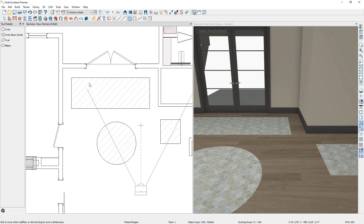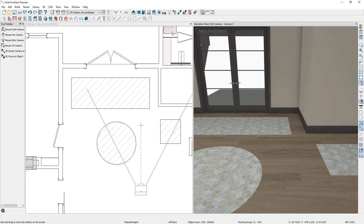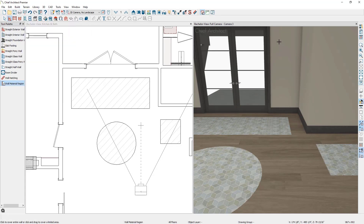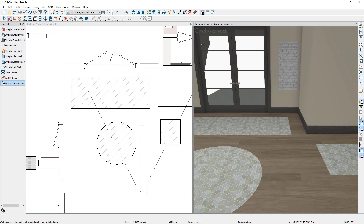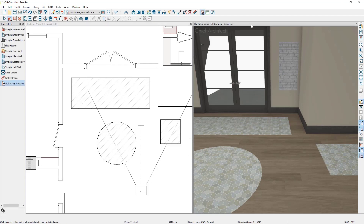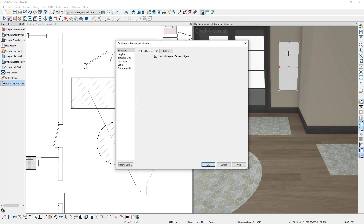Let's draw a wall material region. In the 3D view, go to Build, Wall, Wall Material Region, and then click and drag a marquee over the wall you would like to place the wall material region on. If you want to be precise with its location, you can get into an elevation view, click and point an elevation at the wall, and use your dimensioning tools. If you double click on the wall material region to open its specification, you'll notice the same checkbox as the floor material region: Cut Finished Layers of Parent Object. In this case, the parent object is the wall, and the tool cuts through the finished layer to the main layer of the wall.